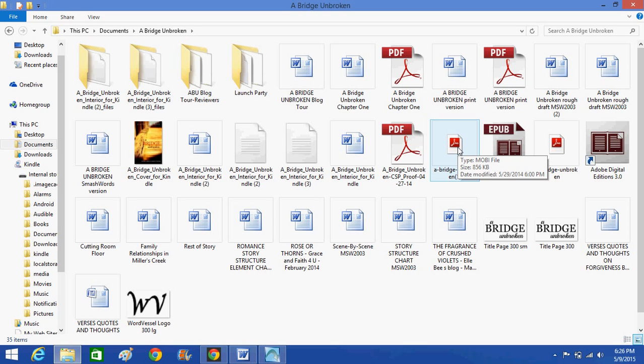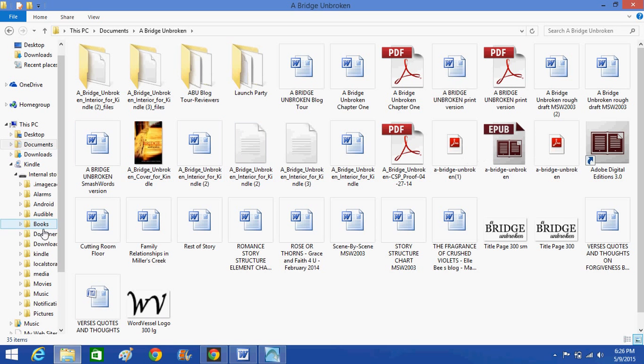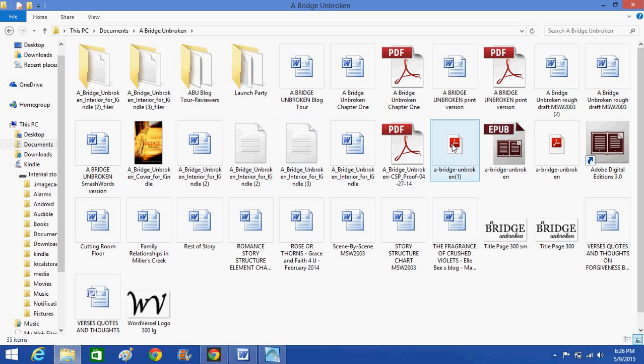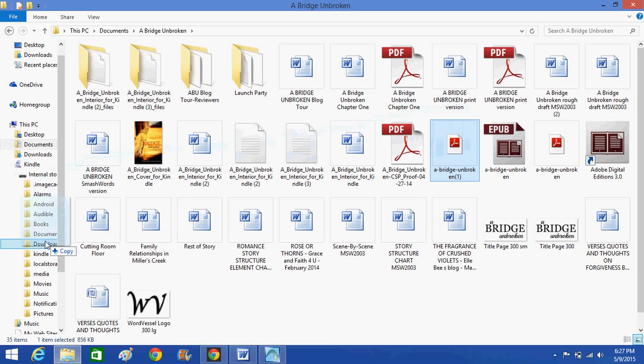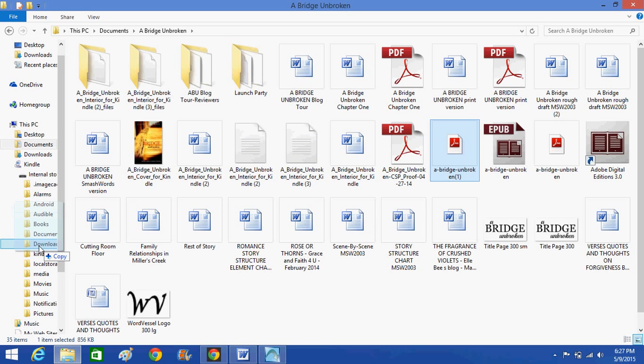Now over here, now that I've opened this, and we know that we're coming to my documents, I'm going to click and drag this Mobi file to where it says Documents, and then I'm going to release it. And when you release it, it automatically sends it to your Kindle.